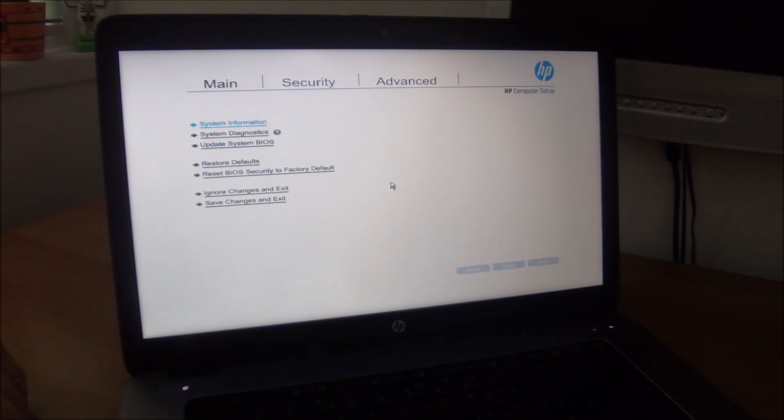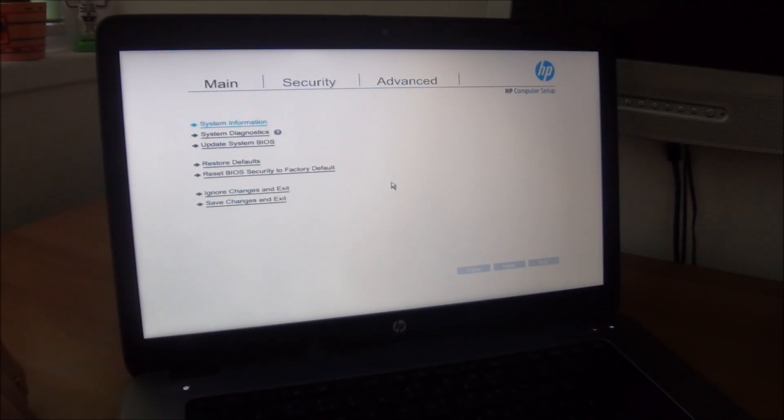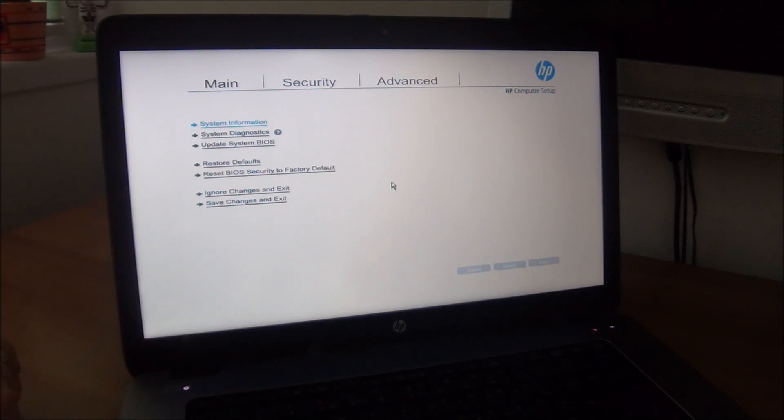Hello guys! In this video I am going to quickly show you how to enter the BIOS on an HP EliteBook laptop.